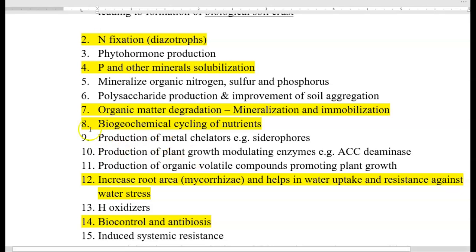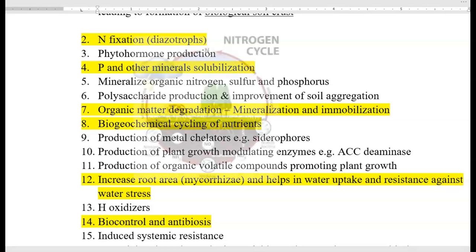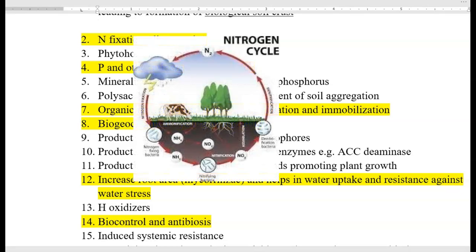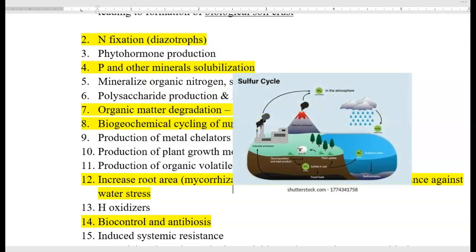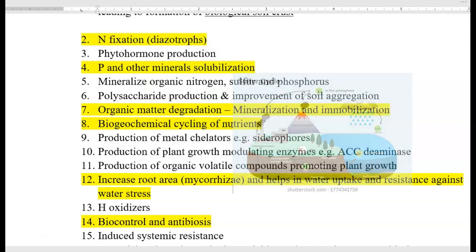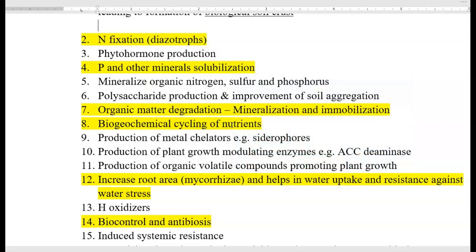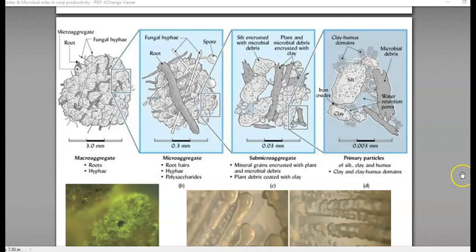Mineralization takes place mainly during the biogeochemical cycling of nutrients — this is also listed as the eighth point. Biogeochemical cycling refers to how nutrients are cycled in nature, which includes how the carbon cycle, nitrogen cycle, phosphorus cycle, and sulfur cycle are all operating.